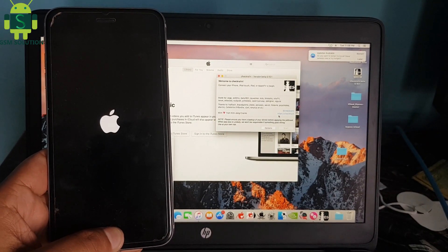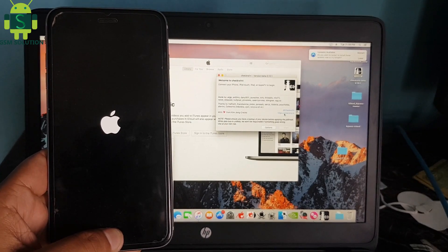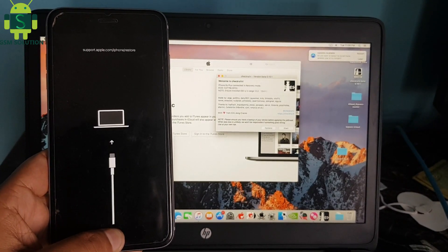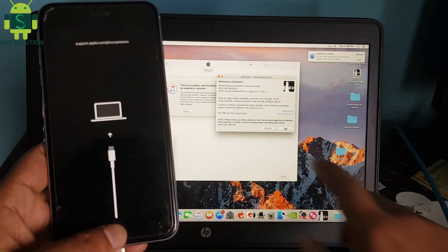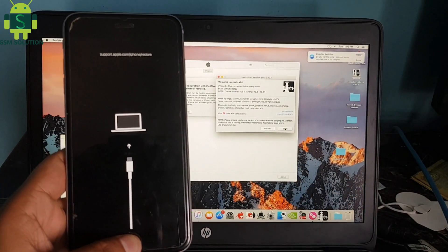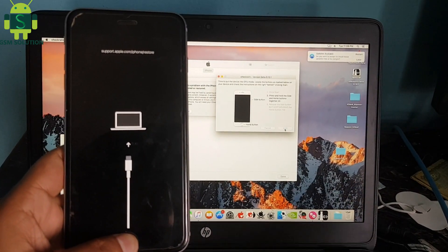Now open Checkra1n jailbreak tool and jailbreak your Apple device. Then reboot your Apple device to recovery mode. Click the start tab to jailbreak your Apple device.